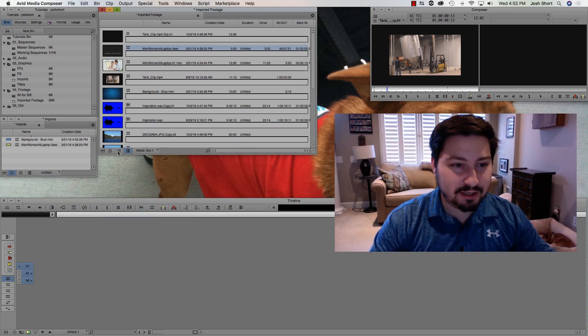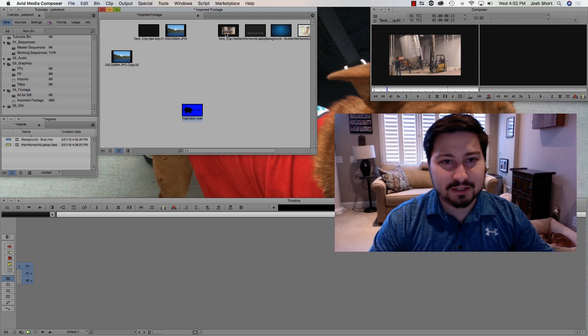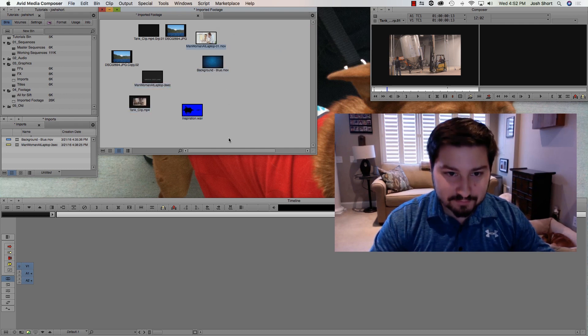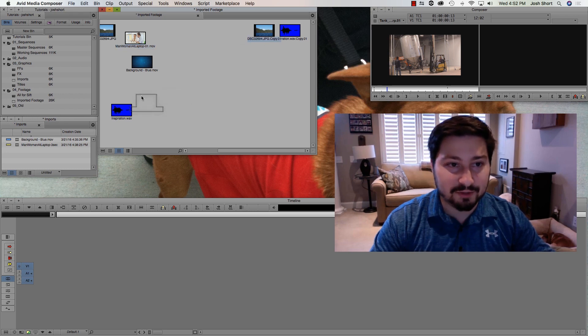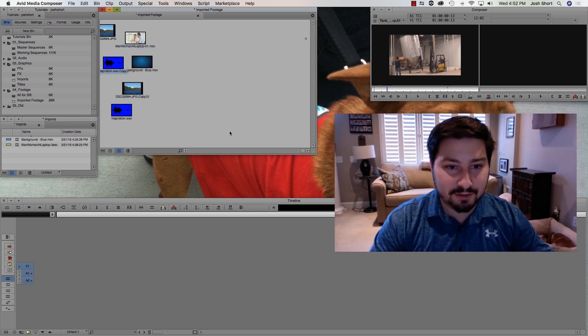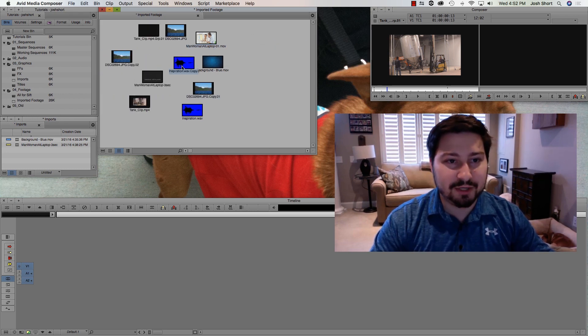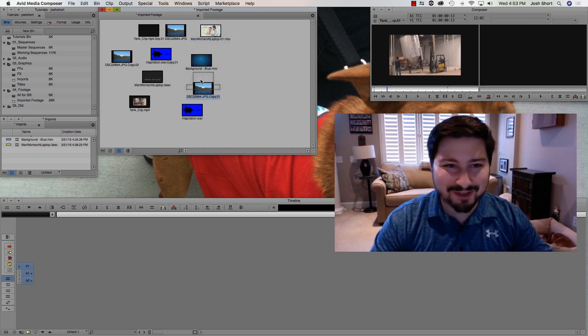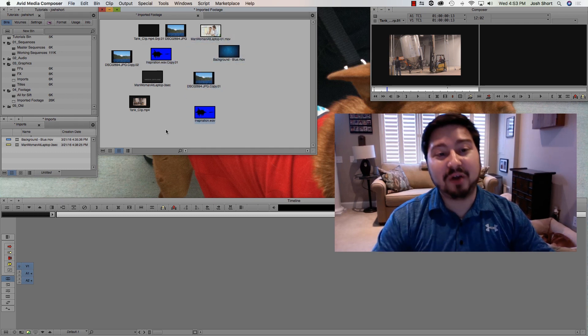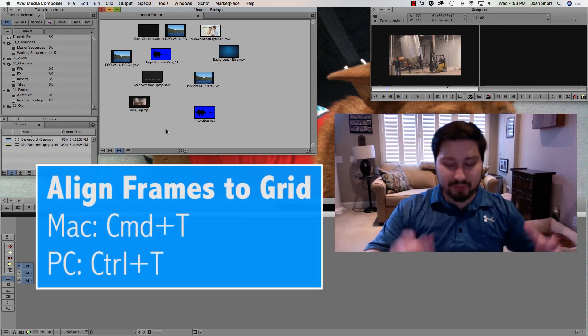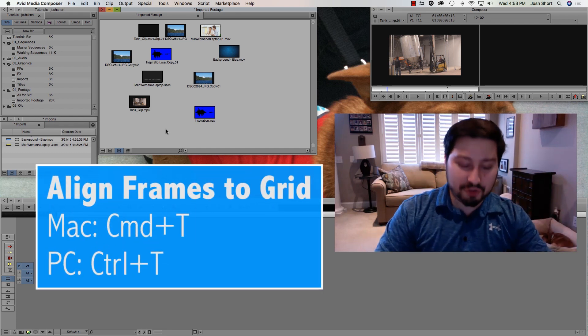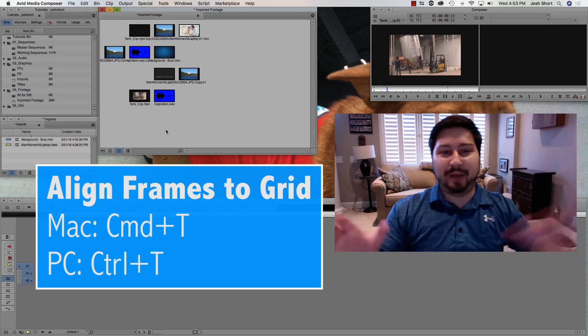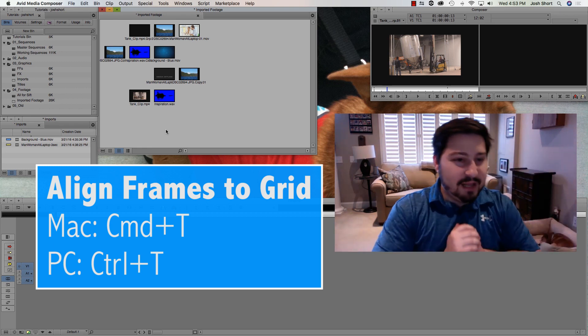And our last keyboard shortcut, only in our Frame view. Let's mess with these a little bit. So let's say we're here in our Frame view and they're kind of messy. If I want to align these up to a grid, I hold down the Command or Control and the T key, and that lines them all back up and organizes it for me.